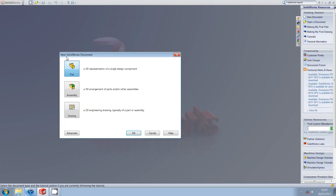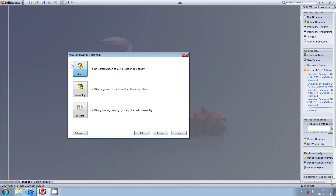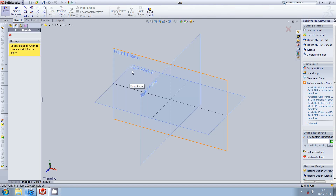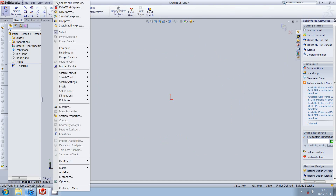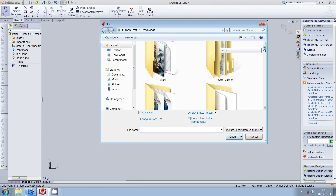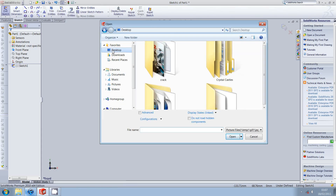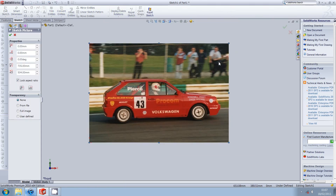So we need to create a new sketch. Choose the plane in which we're sketching. Then we go up to Tools, Sketch Tools, Sketch Picture. And then we need to find the picture we're using.